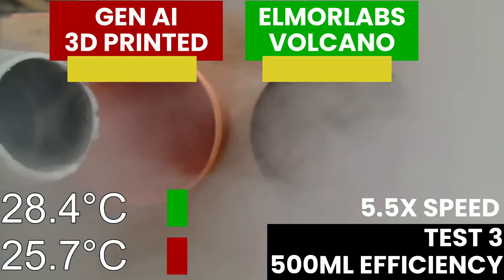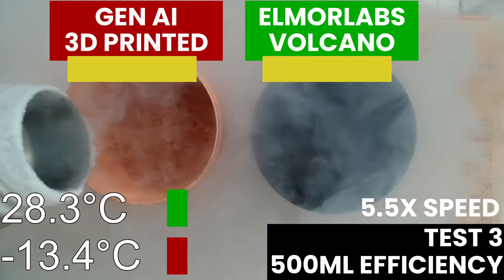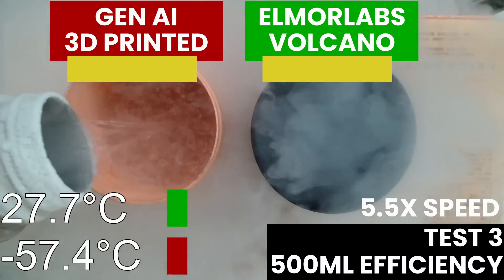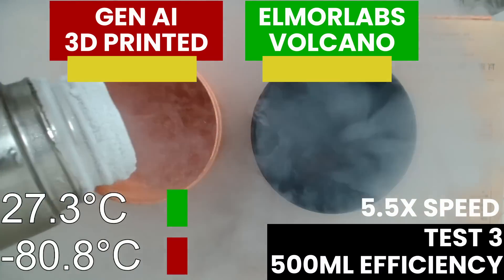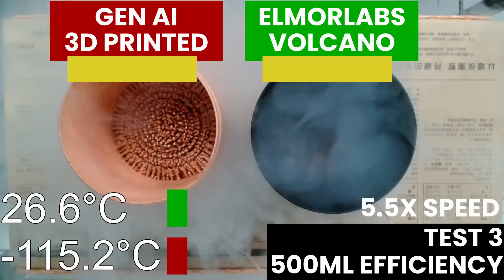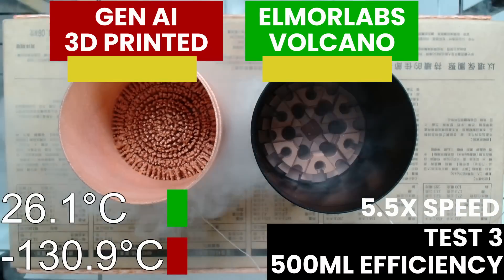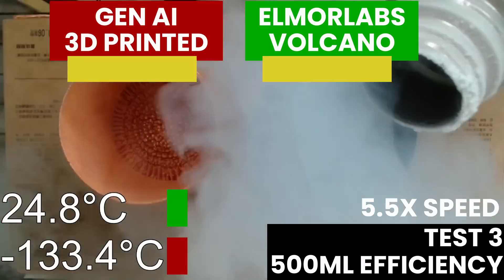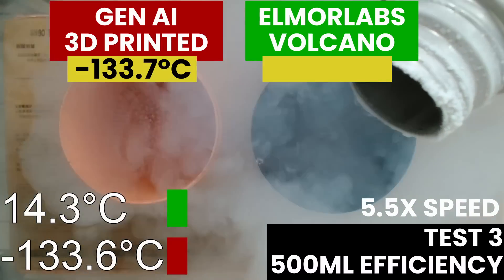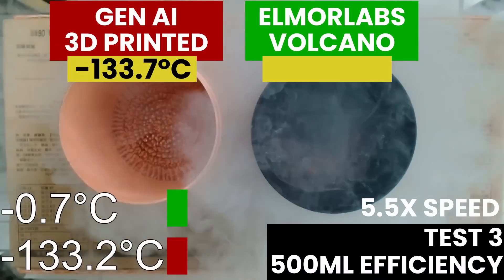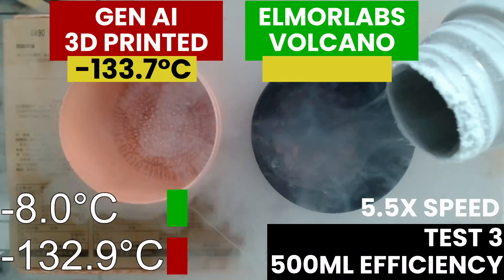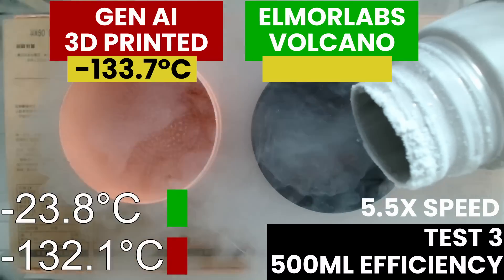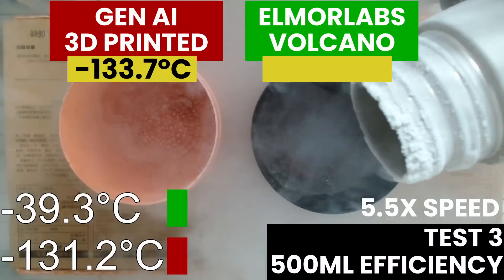In our next test, we measure the temperature delta when using a fixed 500 milliliters of liquid nitrogen. A more efficient LN2 container design will cause less of the nitrogen to evaporate and more of it to be used for the actual cooling. Having an efficient design can help save liquid nitrogen, which can be important if you have a limited supply.